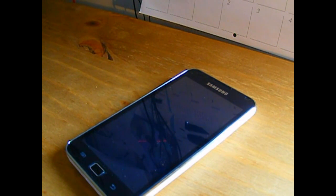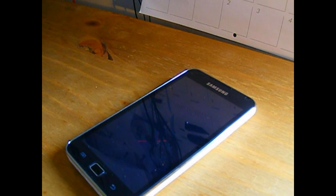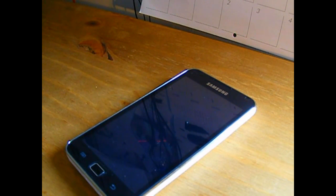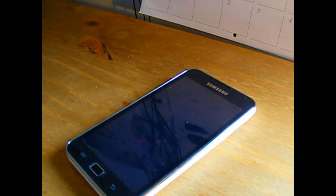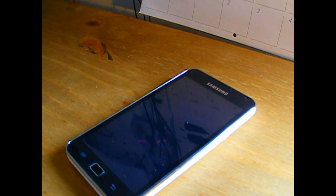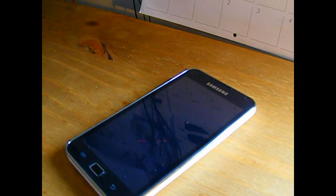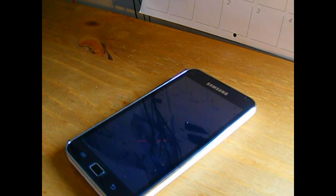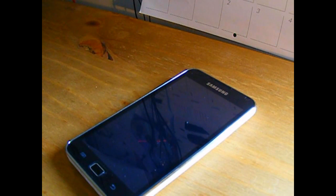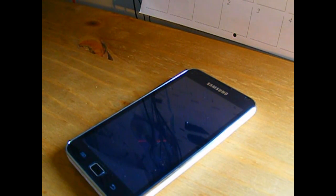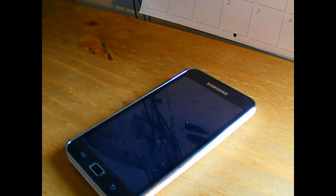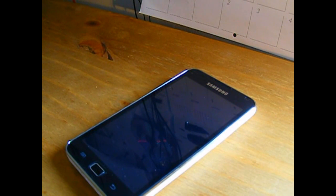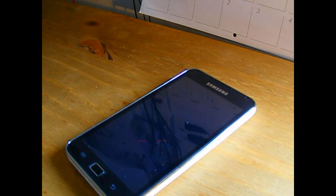We'll get started with today's video, which is about PPI or pixels per inch. Now each device with a display has a PPI score. Basically what that is, it's the amount of pixels in one inch of the display. The higher the number, the better the display will look to your eyes. You won't be able to see the pixels in the display.